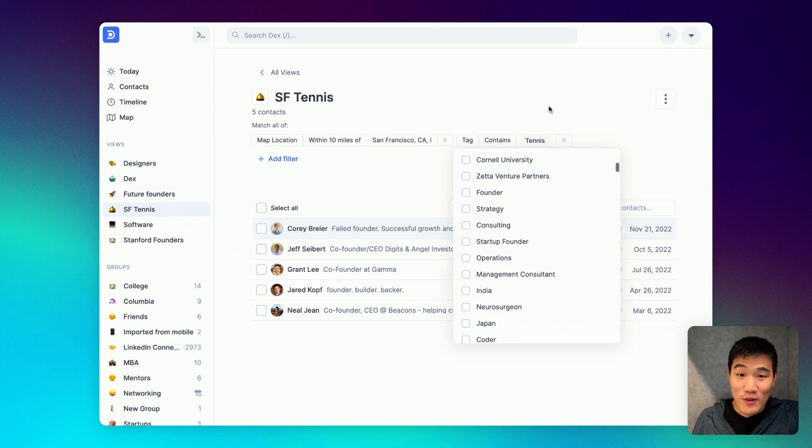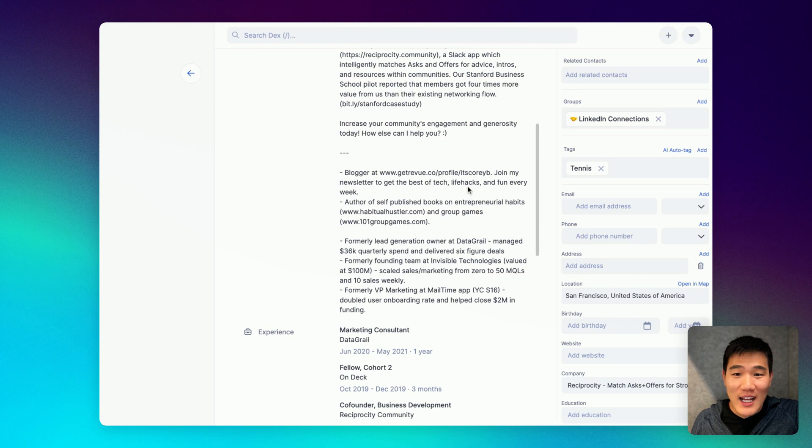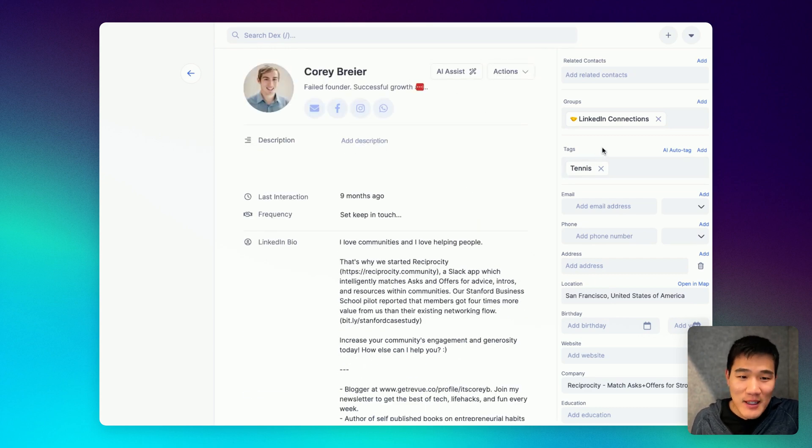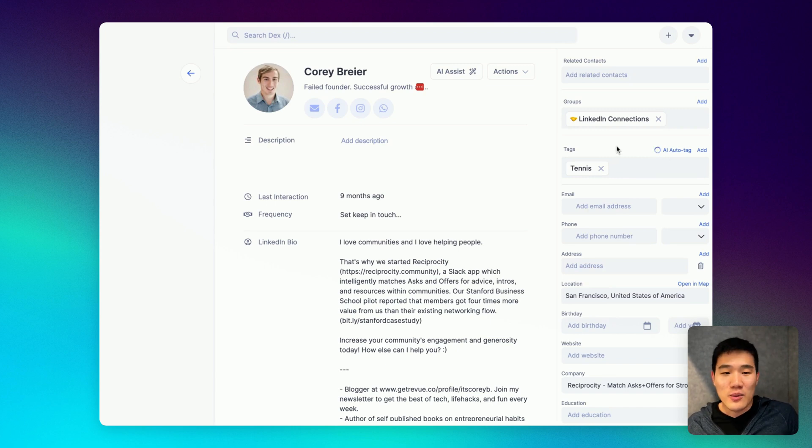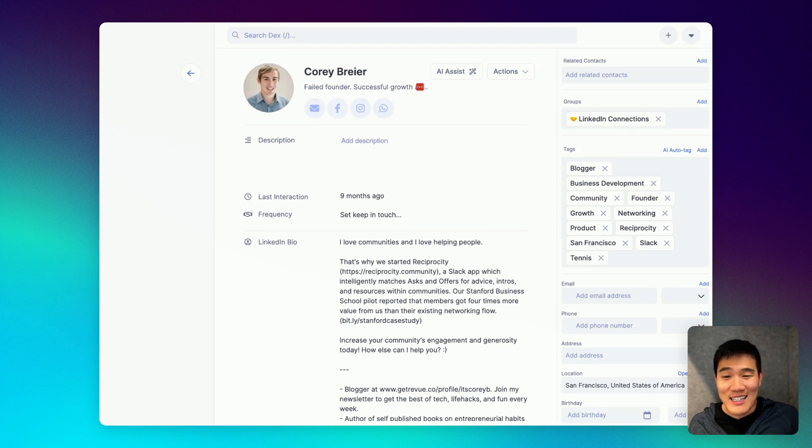But if you don't want to tag a contact yourself, you can actually use GPT and AI to tag your contacts. On the tags panel here, we have a link that says AI auto tag. If you click that, we'll process your notes, description, and automatically add tags for this contact.